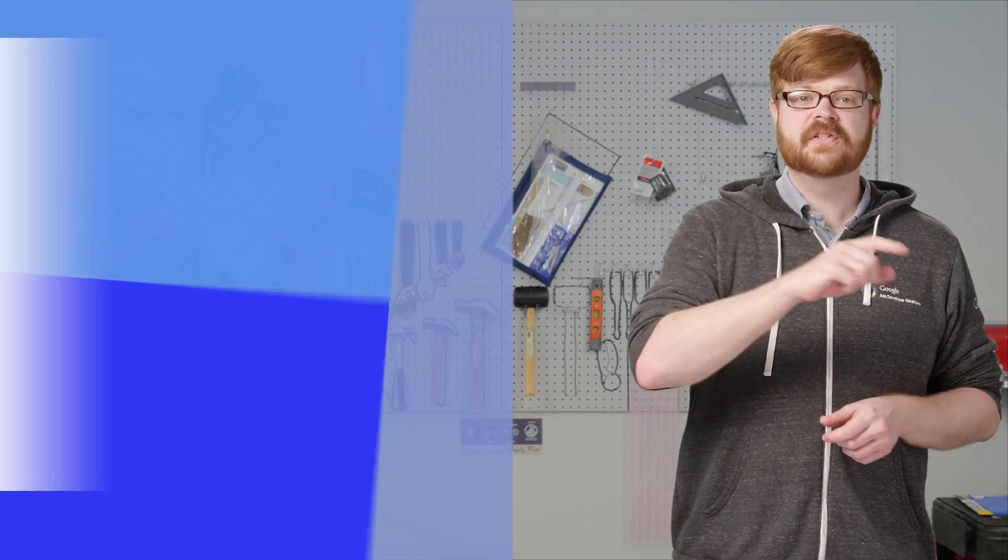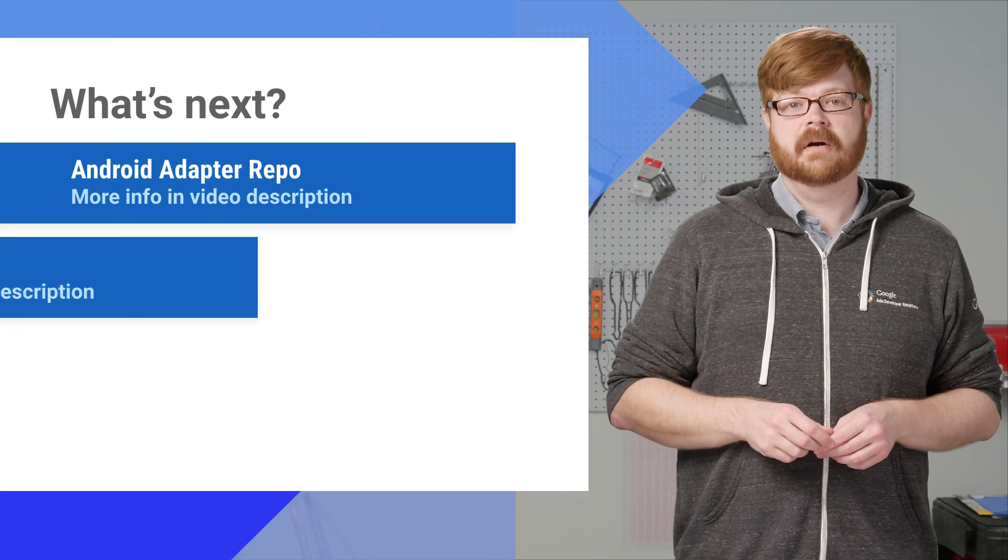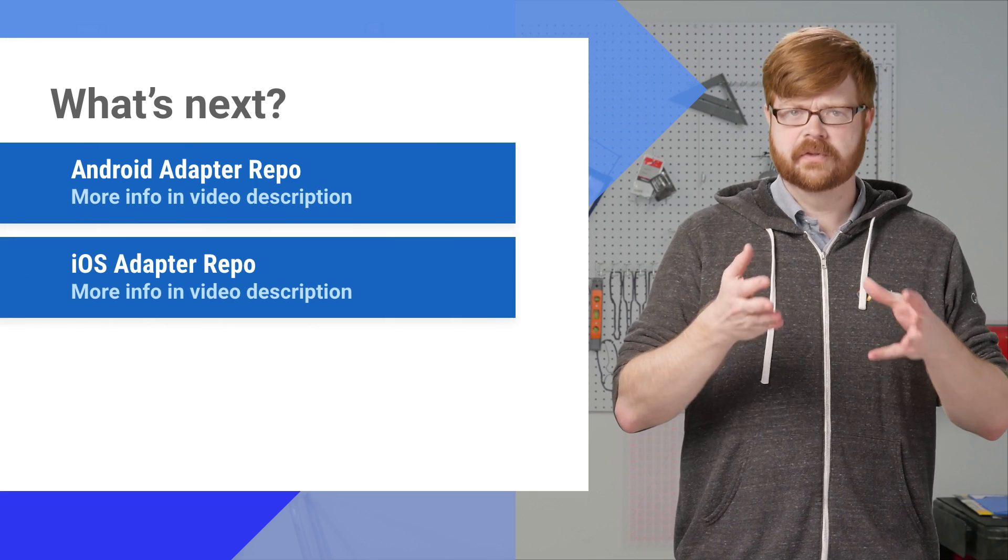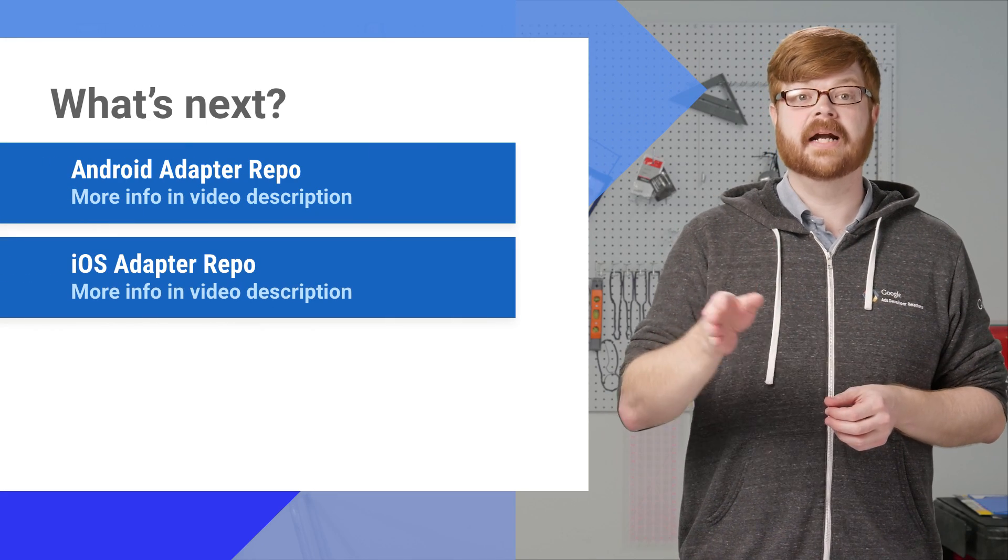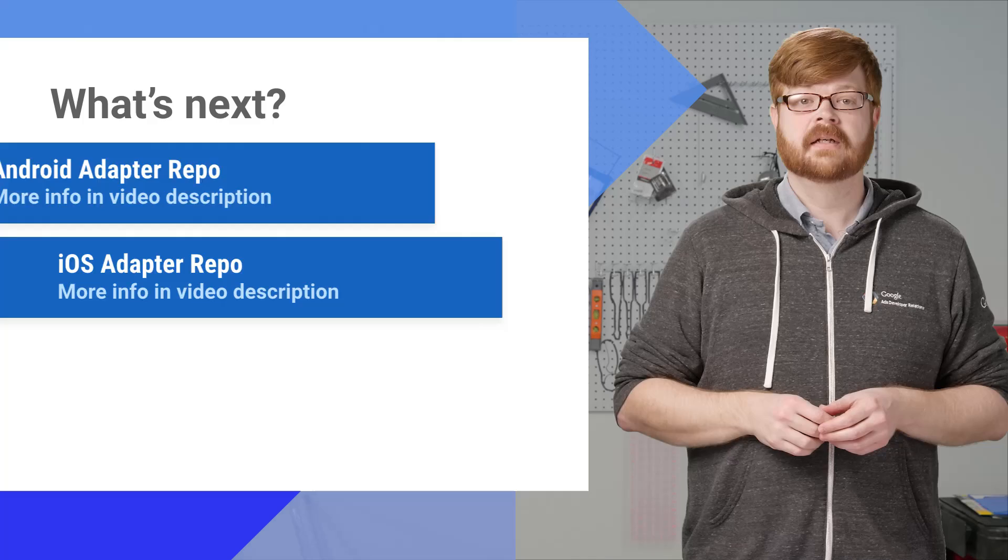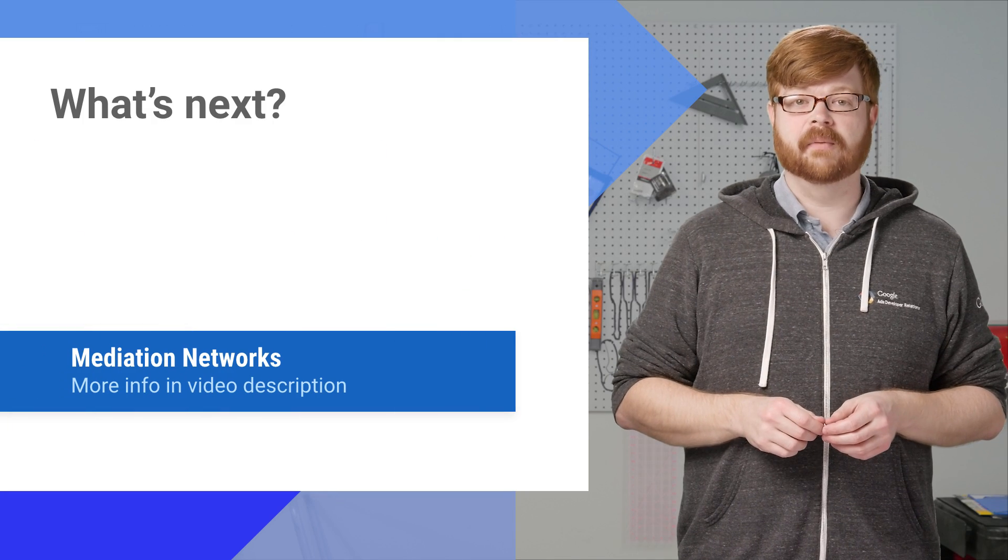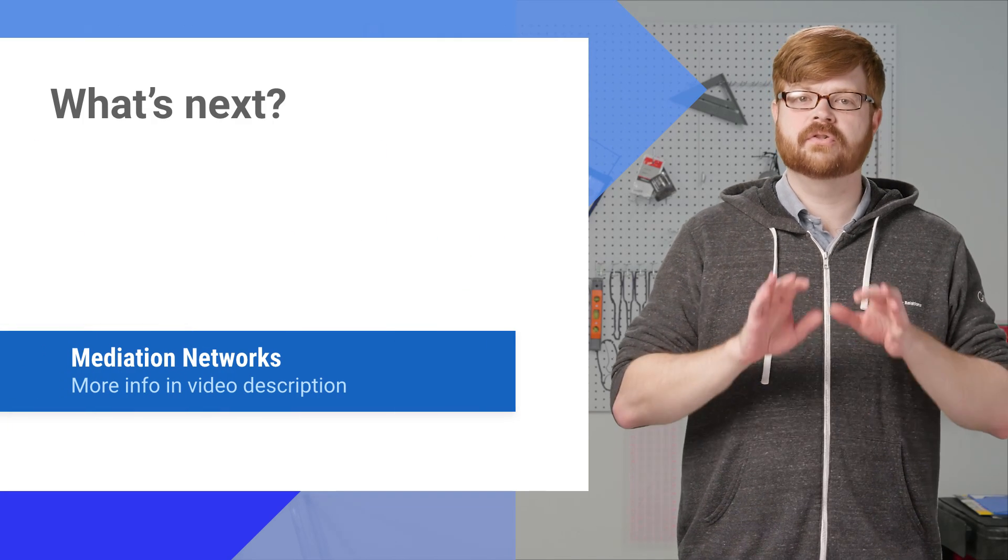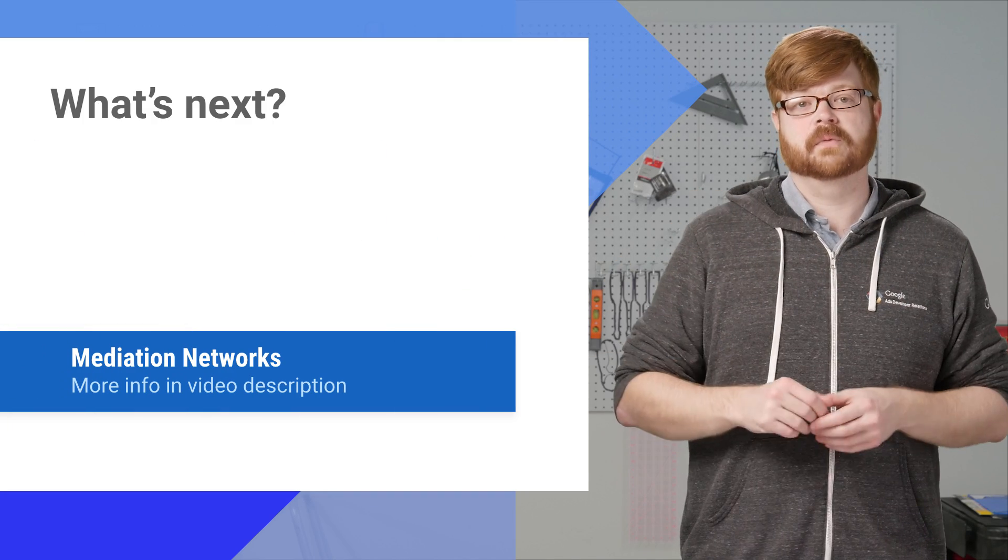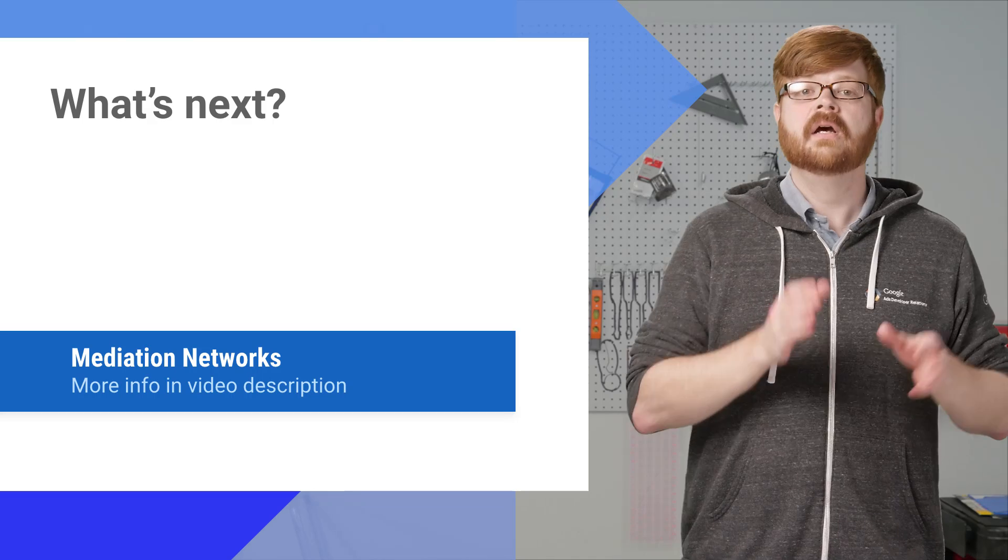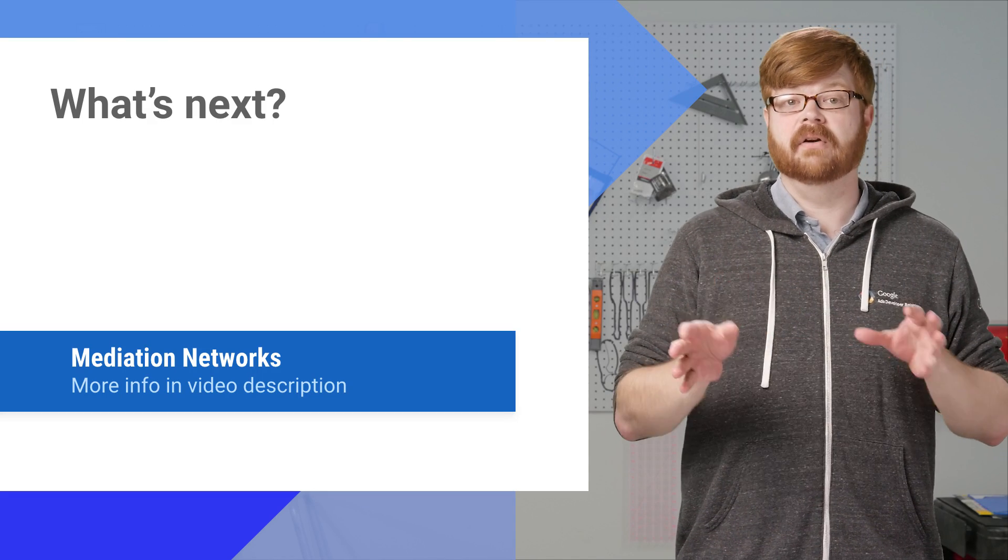But I do have some resources for you. First up are links to the two GitHub repos you saw earlier, the ones that host our open source adapters for Android and iOS. Next, we've got our mediation networks page, which has instructions for getting adapters for all the networks we're partnered with, whether we have the adapters up on Bintray yet or not.